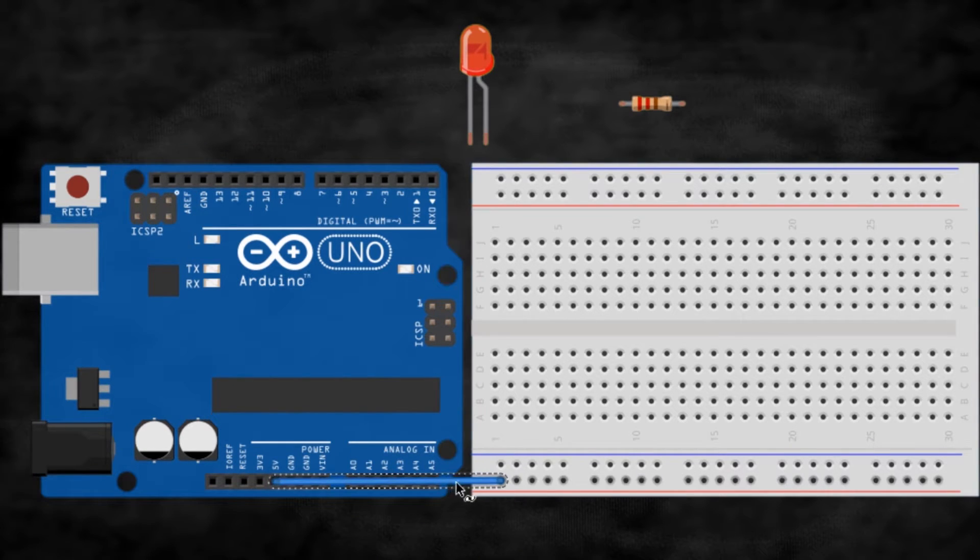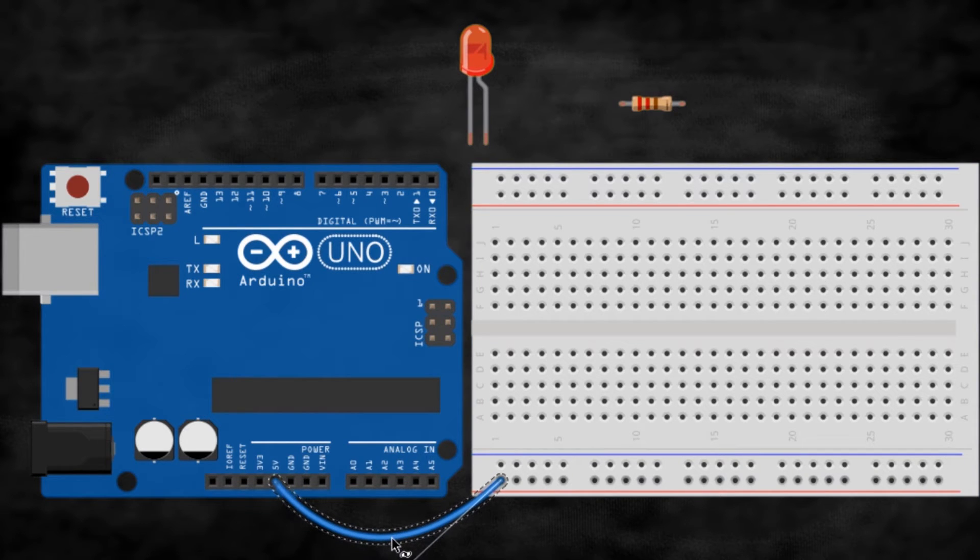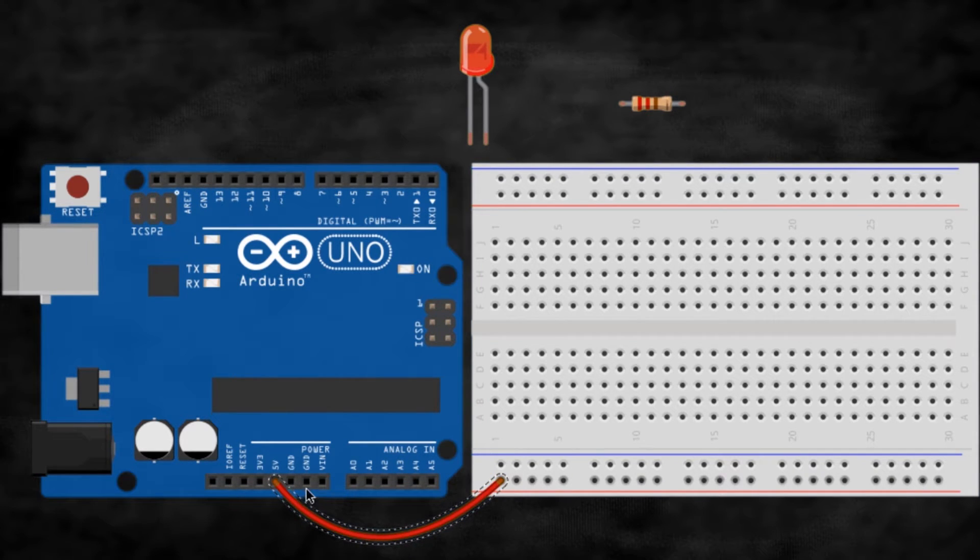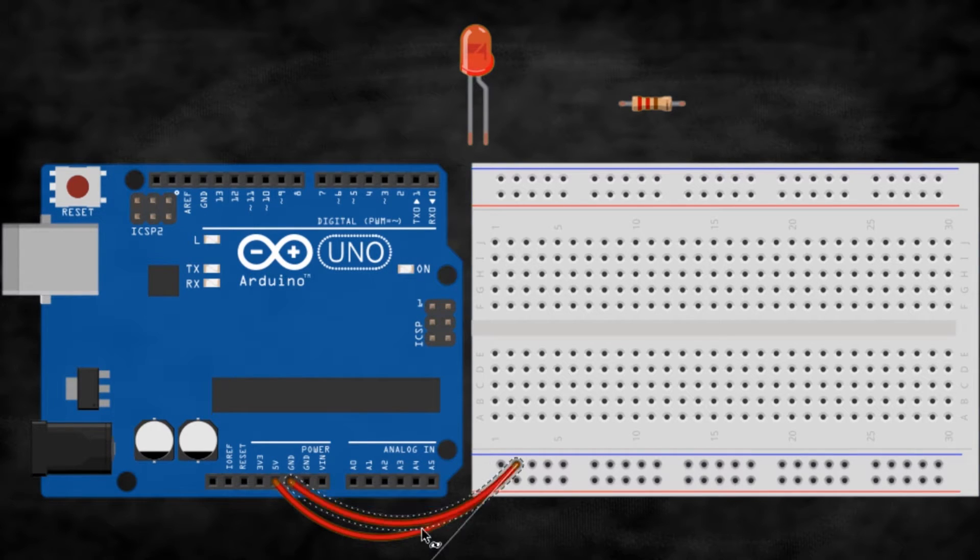So, connect the 5V pin from the Arduino to the red rail in the breadboard. Then, do the same for the ground pin, connecting it to the blue rail.